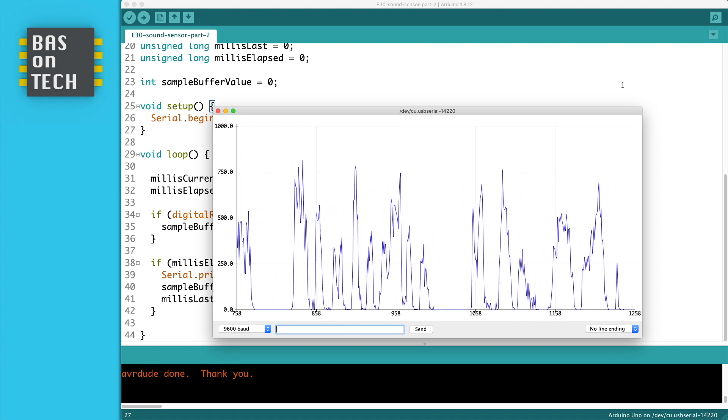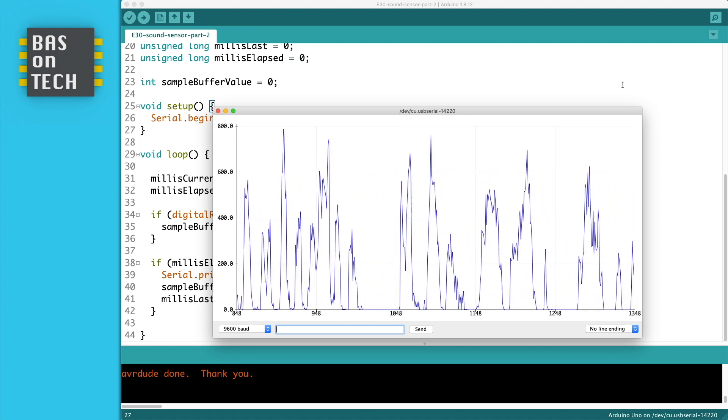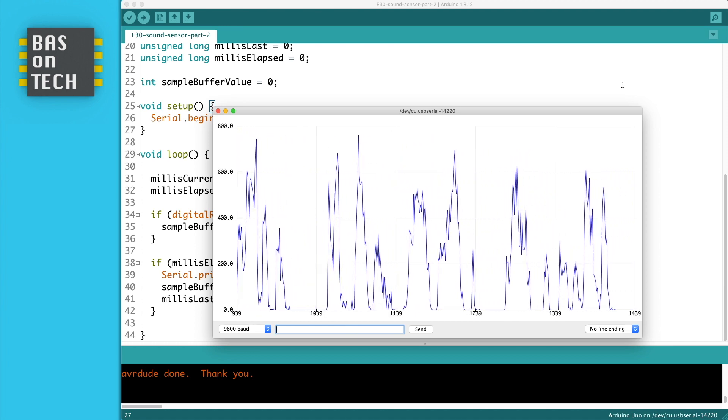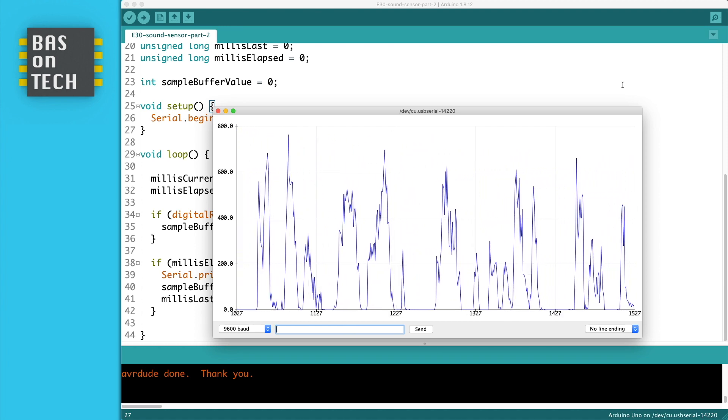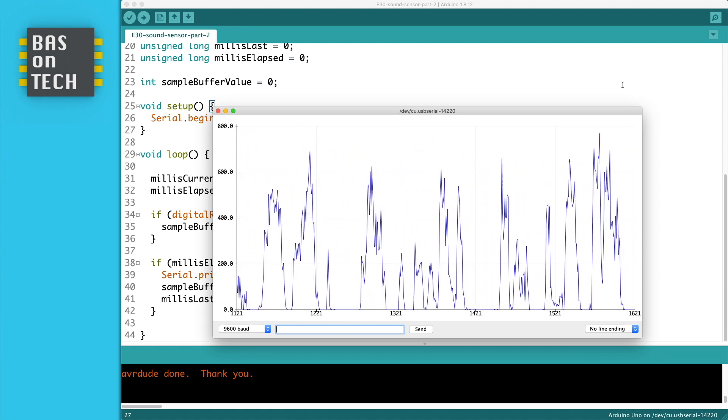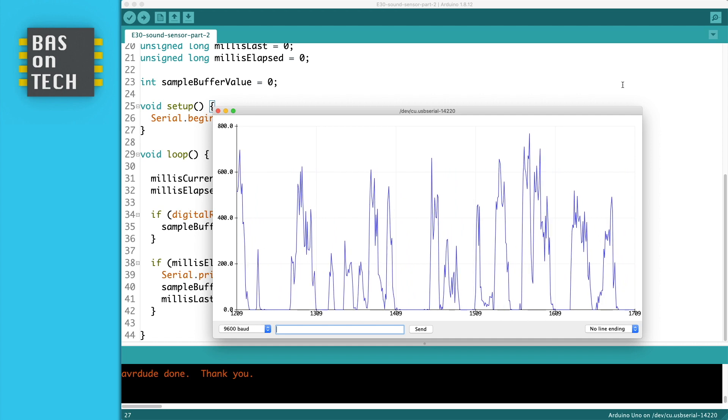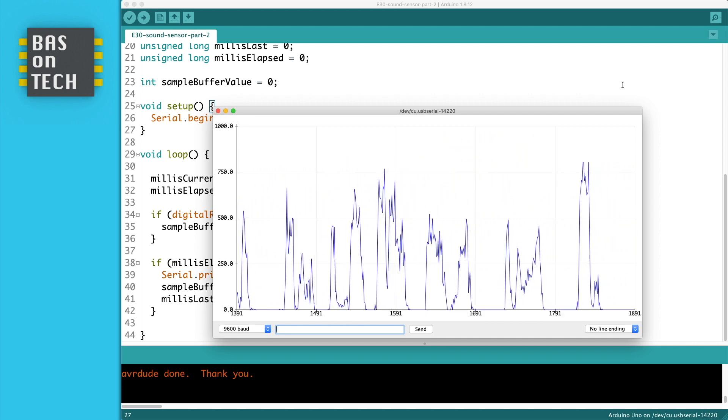We have now a way, we found a way with sampling to show audio in the Arduino plotter.